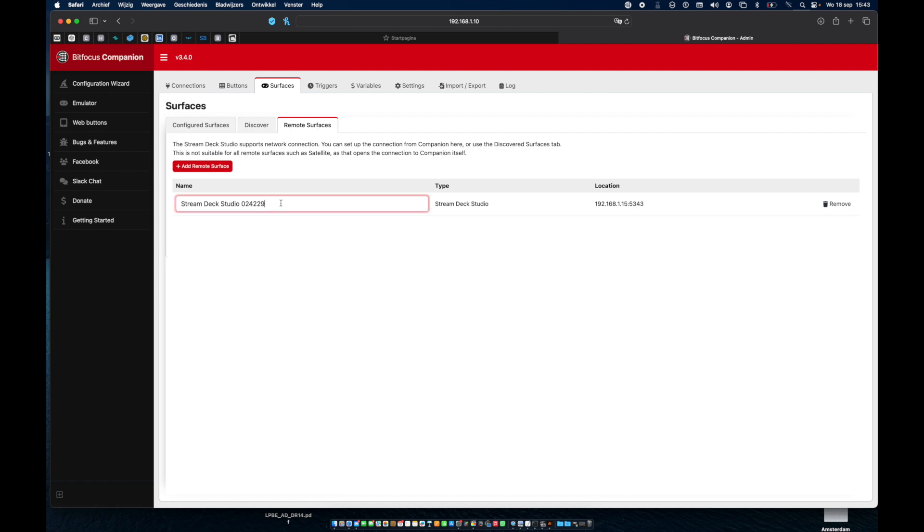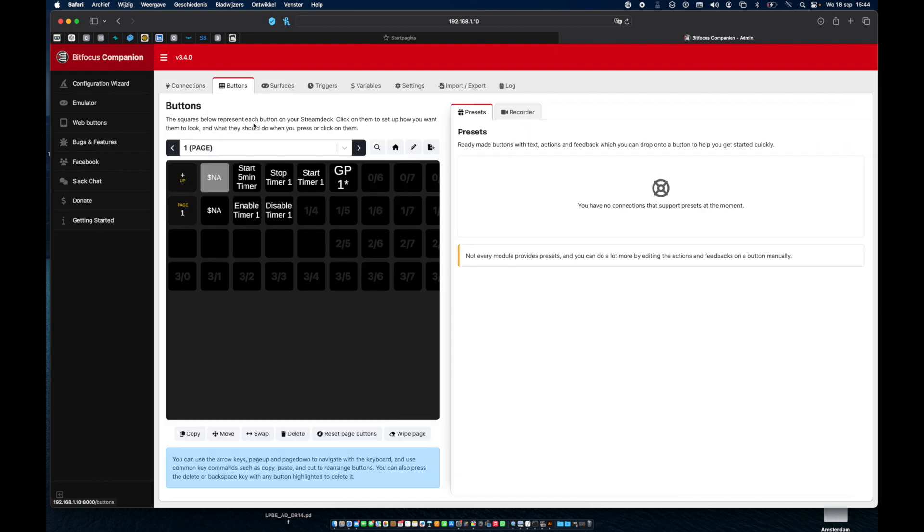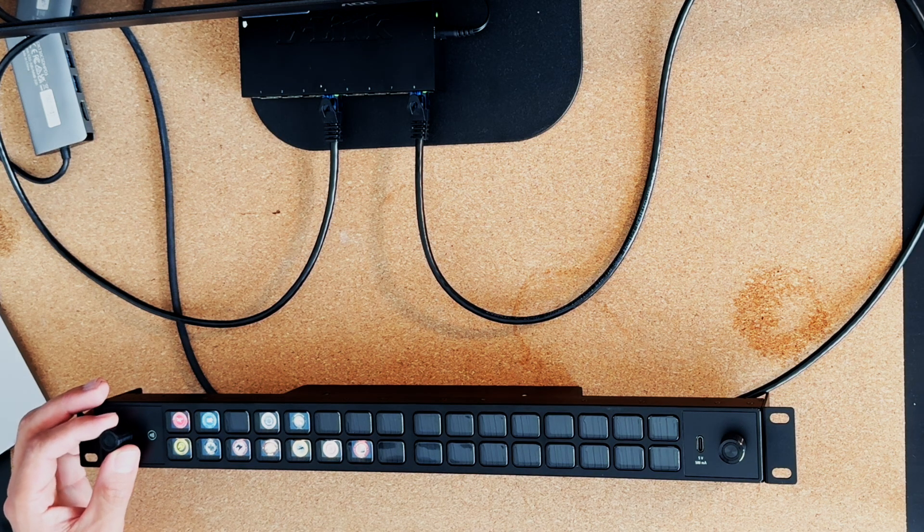Once you've added the Stream Deck, it will automatically start up. You can rename it in the Surfaces section, and now it's ready to use.